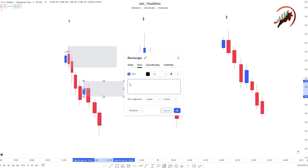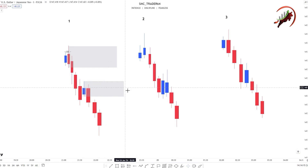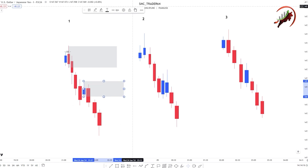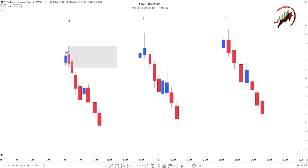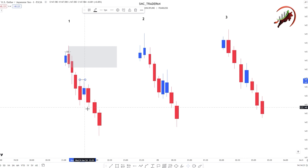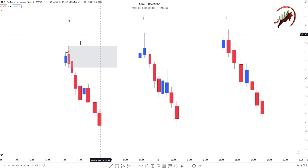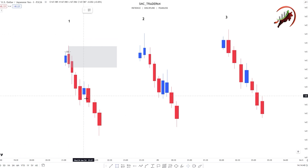Many people mark this as an order block, but this is not our order block. You can call it SMT — Smart Money Trap. Why is this not our order block? Because this candle did not flip or sweep this high. If this candle sweeps this high, then it is our proper order block. But if it does not flip this high, then it is not our order block — it is SMT. I mark it as SMT.